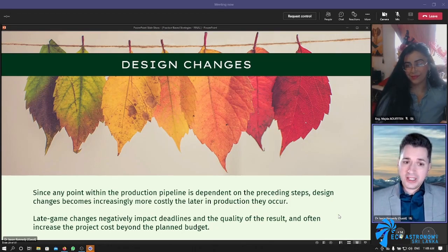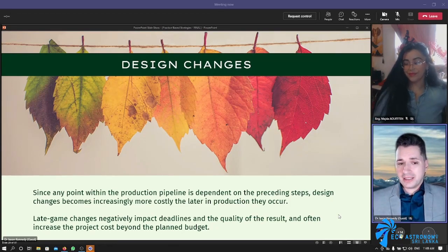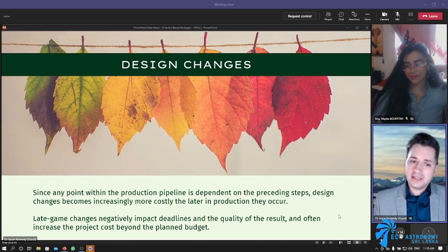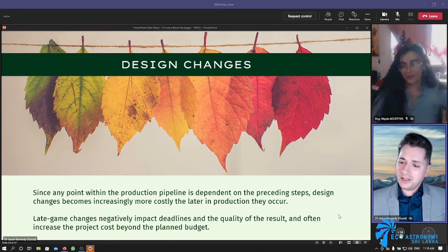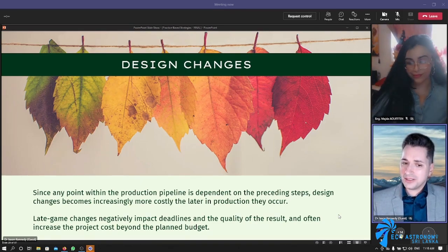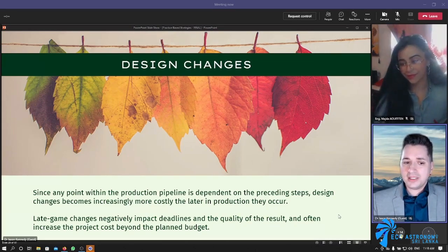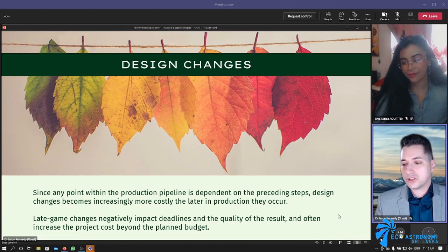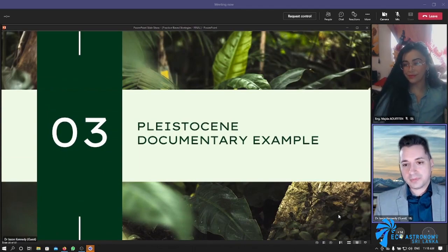Remember that since any point within the production pipeline is dependent on the preceding steps, design changes become increasingly more costly the later in production they occur. Late-game changes negatively impact deadlines and the quality of the result, and often increase the project costs beyond the planned budget by a great margin.